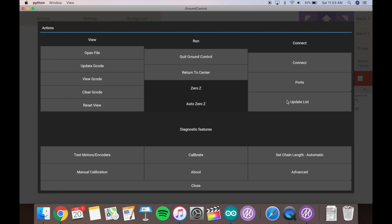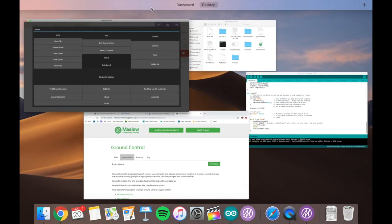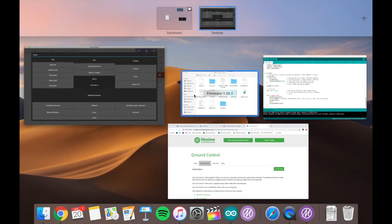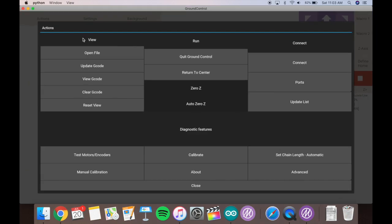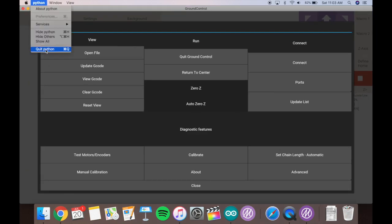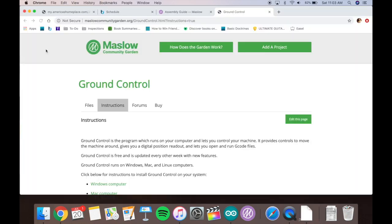For now, that is how you set up your Arduino and ground control. Steps one and two, the assembly guide for the Maslow CNC.